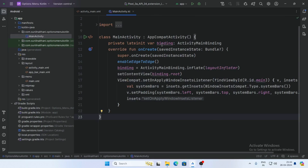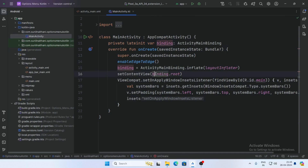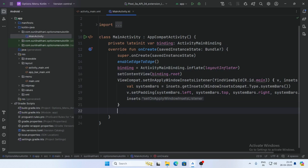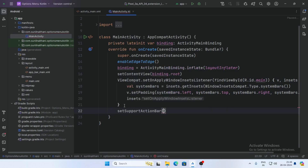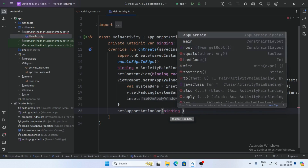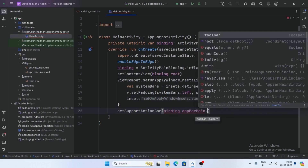Now open MainActivity. First create a variable: binding of type ActivityMainBinding and inflate the layout, then set the content view to binding.root. Now set up the support action bar by calling setSupportActionBar and passing binding.appBarMain.toolbar.